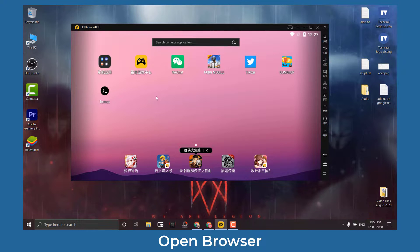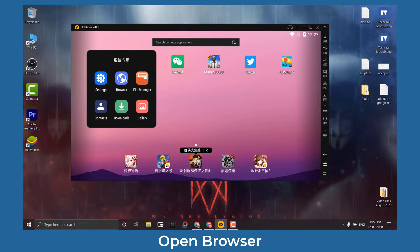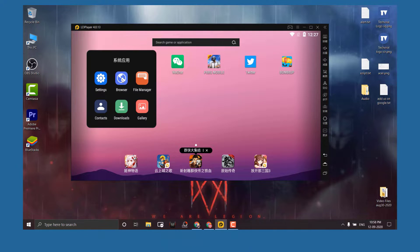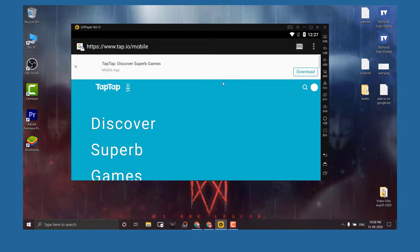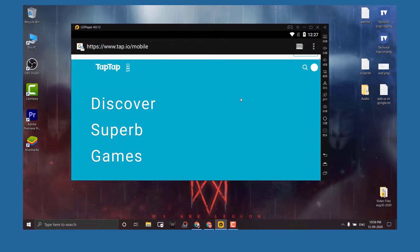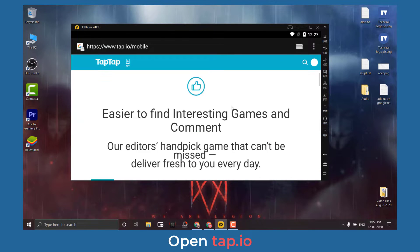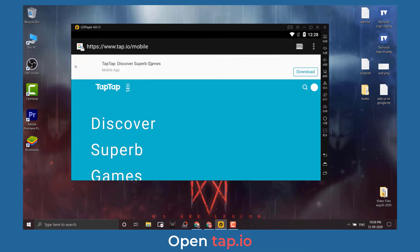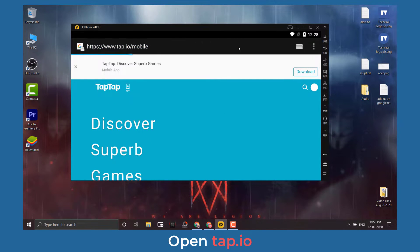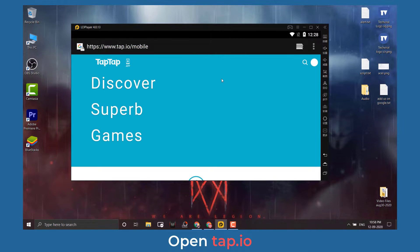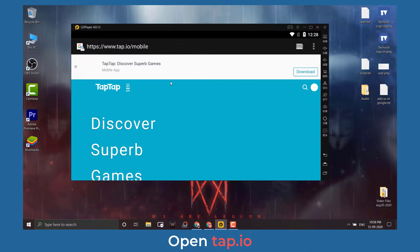Once done, launch the emulator and open the browser. On the web browser, head to the TapTap website and download the TapTap installation file.